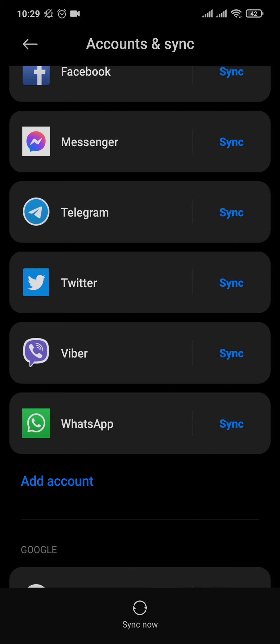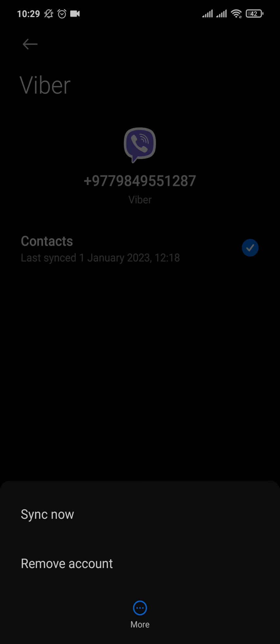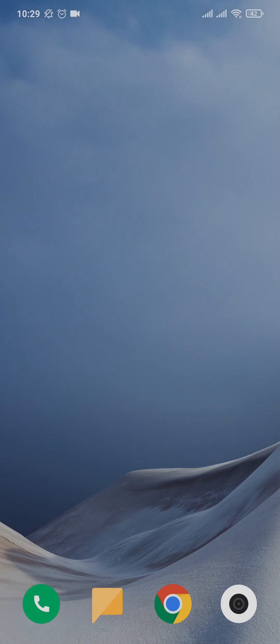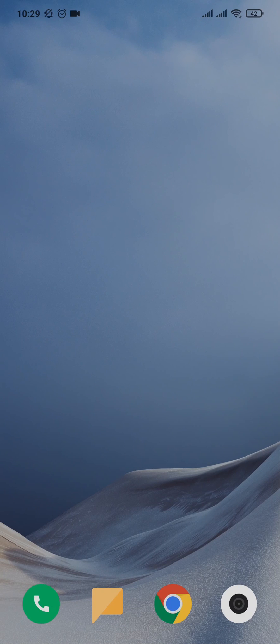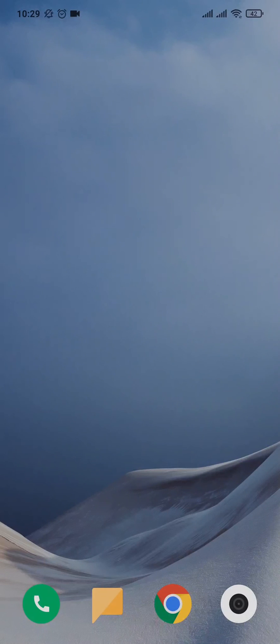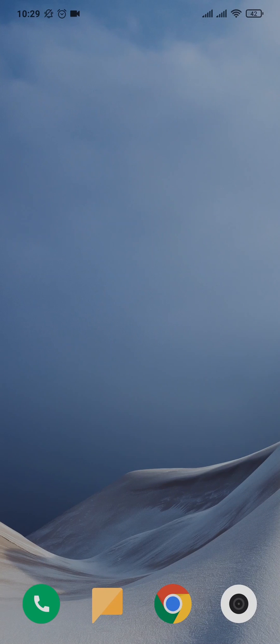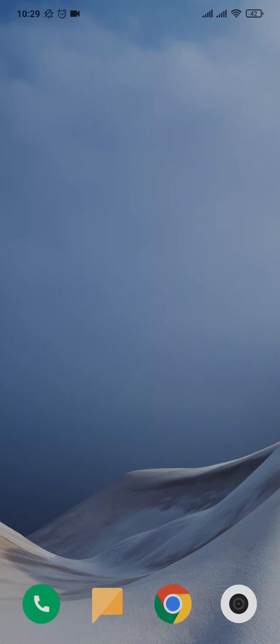The same way you can do it for any other application. You can open up the application and then you can simply tap on remove. That was the easy process on how to delete work profile apps on Android.